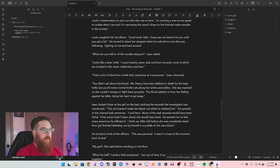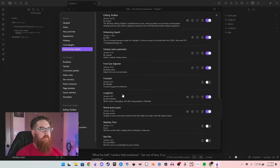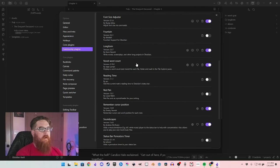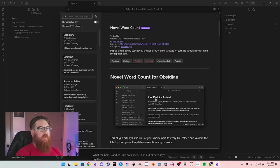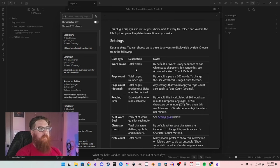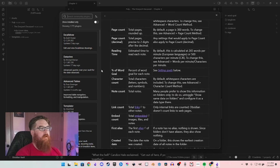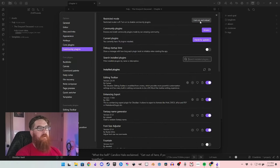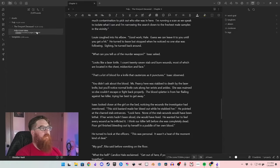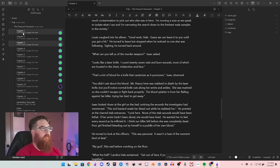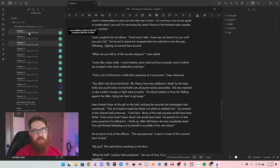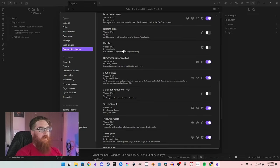The next one I highly recommend is Novel Word Count. It's pretty cool because it will put your word count next to your file and folder, and you can customize it to show how many pages that equals, how long it would take someone to read it, and things like that.